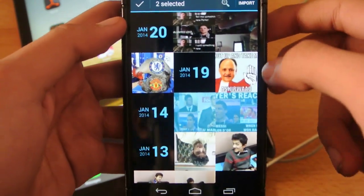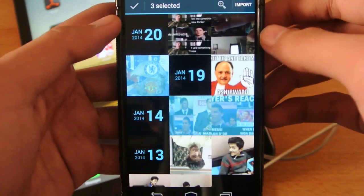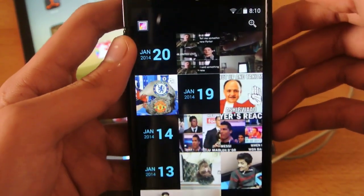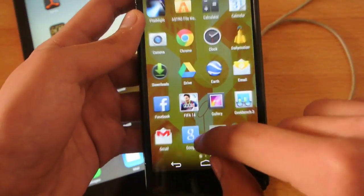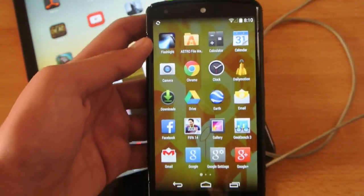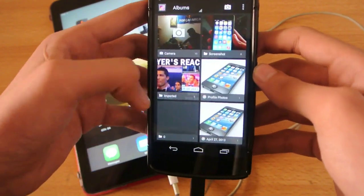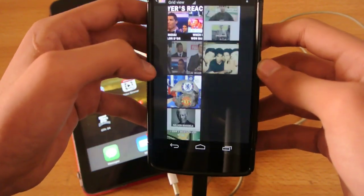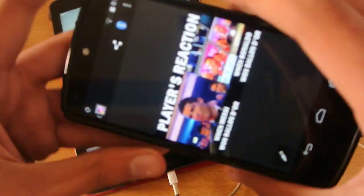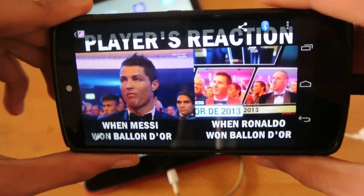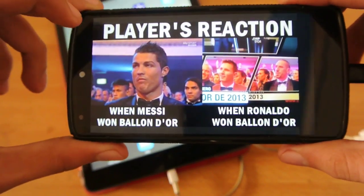You can now transfer photos from your iOS device to your Android device. I'm transferring three photos — I click Import, and then go to my gallery on my phone. These are the photos transferred from my iPad Air.